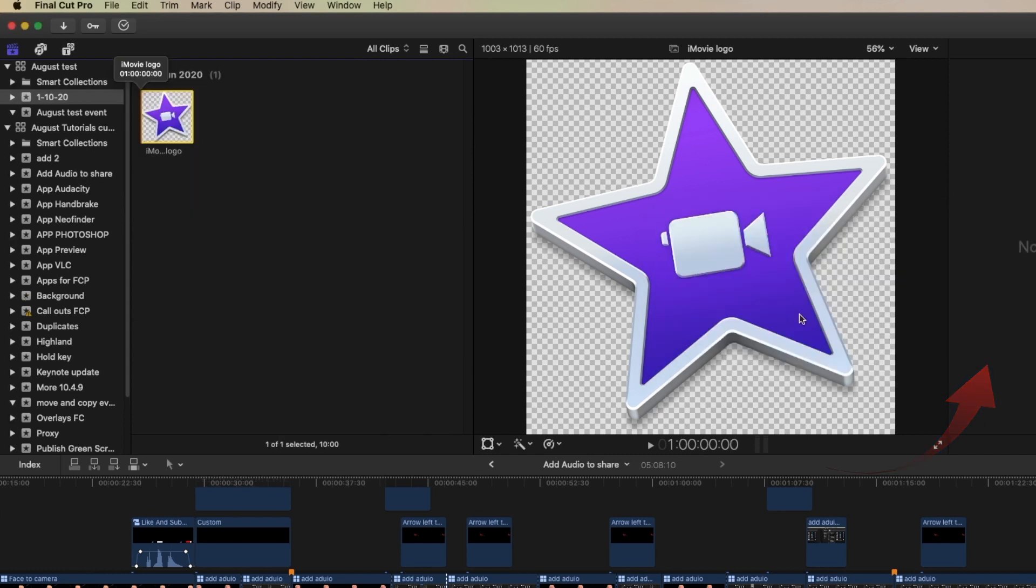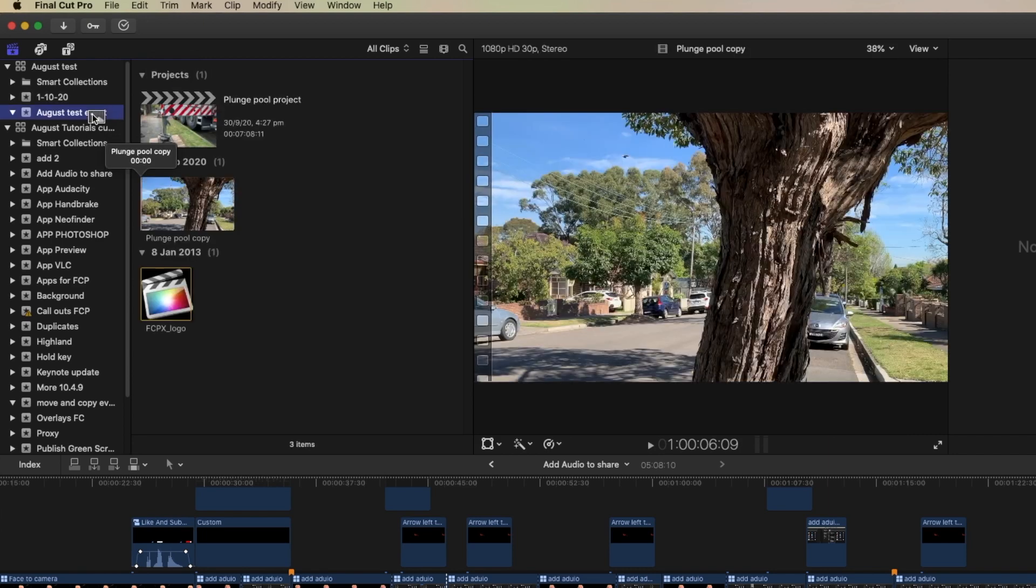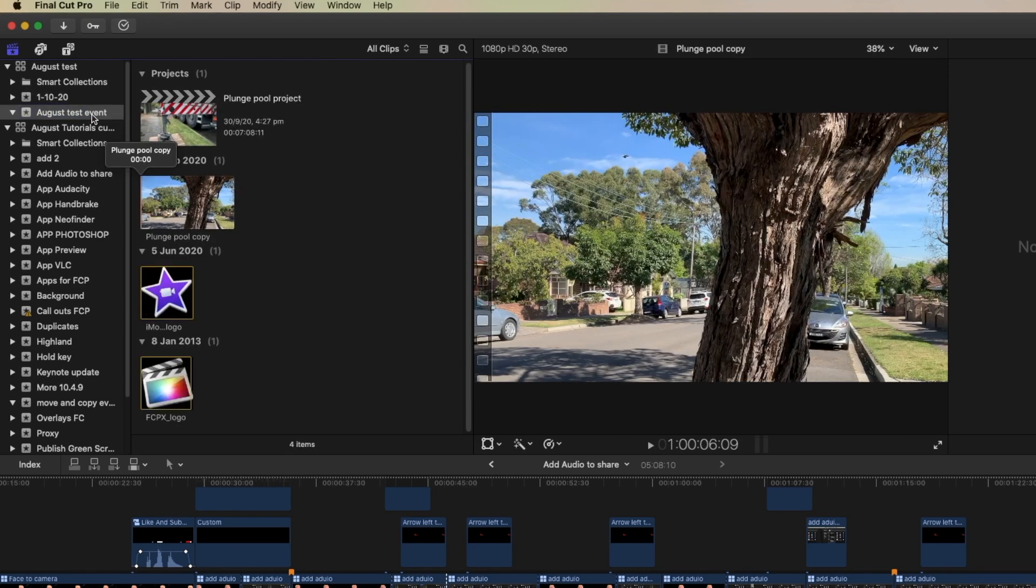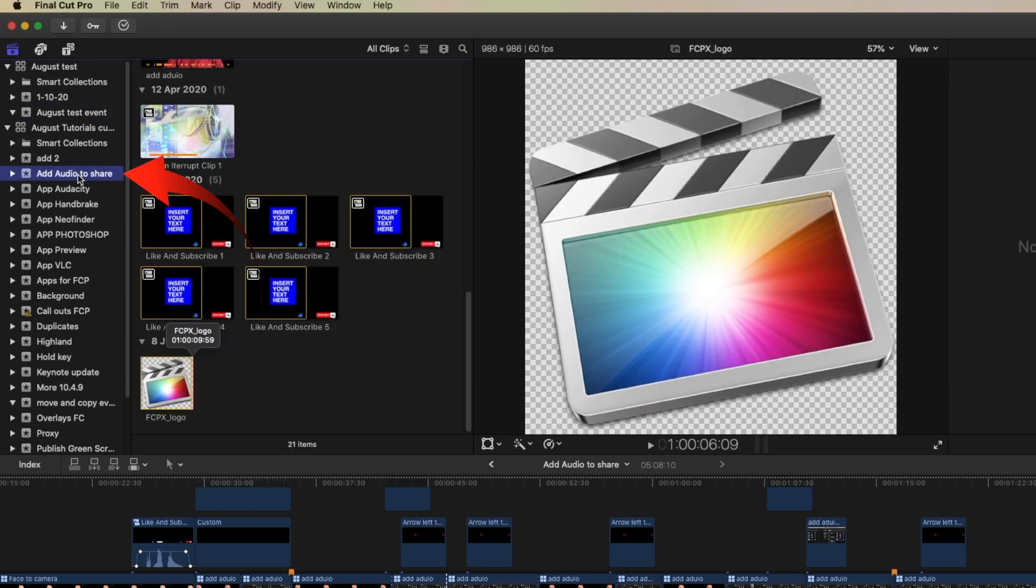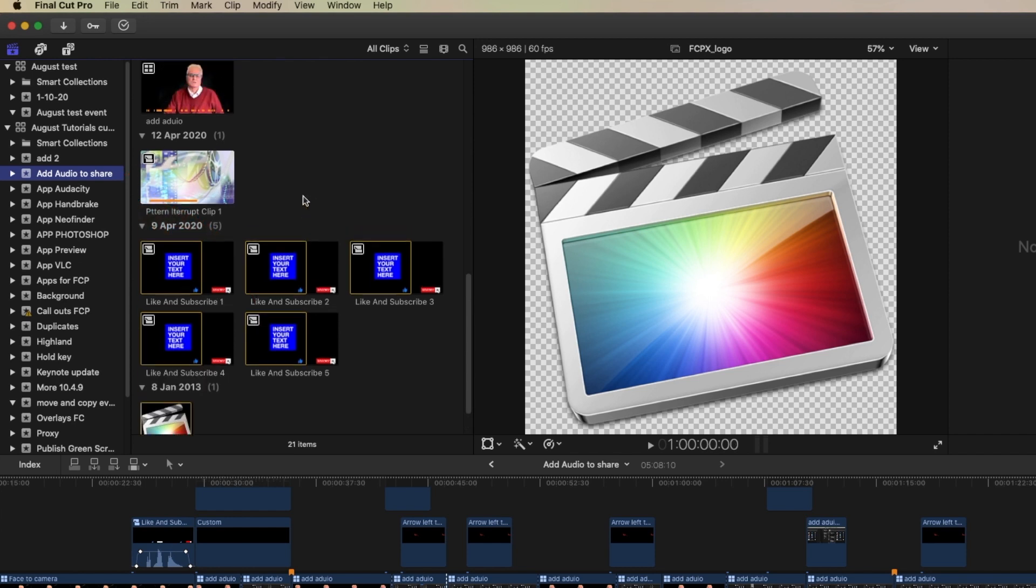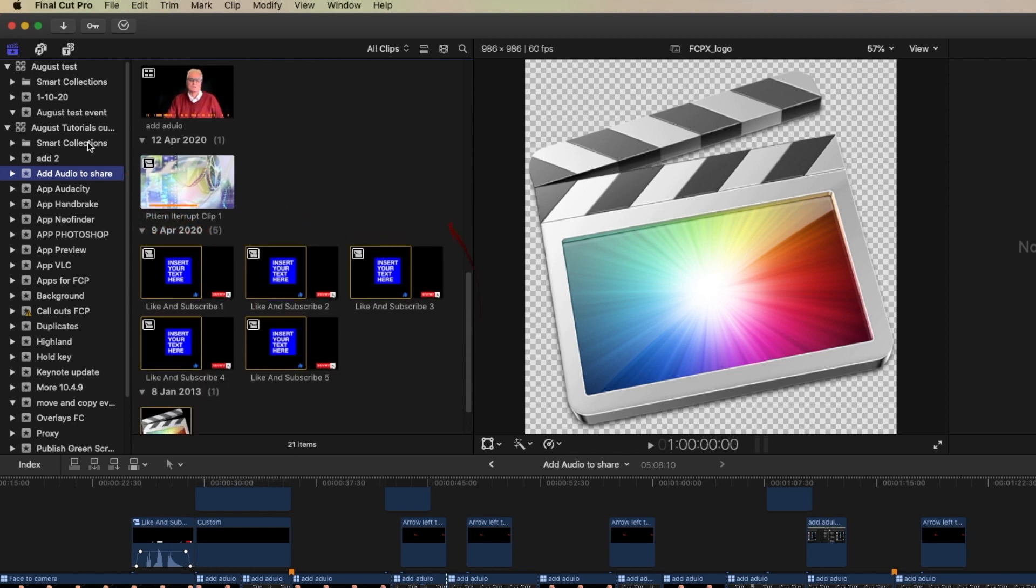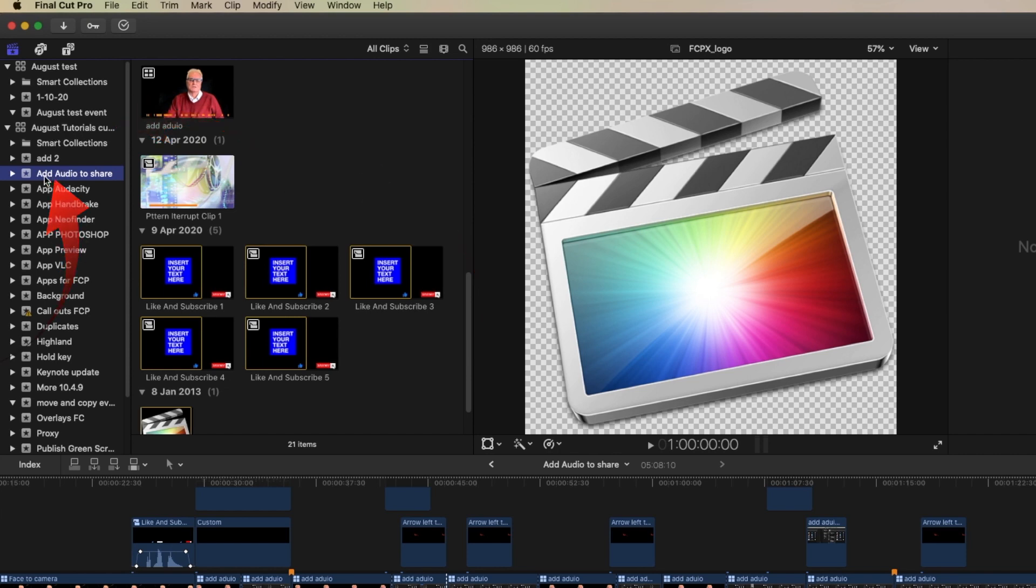Say OK to this and you'll see that a new event has been created in the August test. That then can be moved into the event that we want. If we go back to the original we can see that that iMovie logo is no longer in the August tutorials library or in the event within that library.